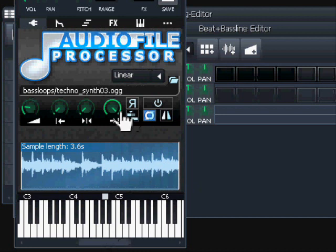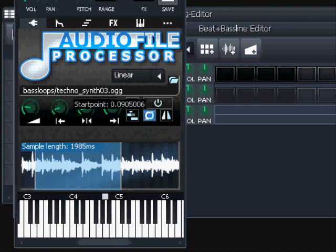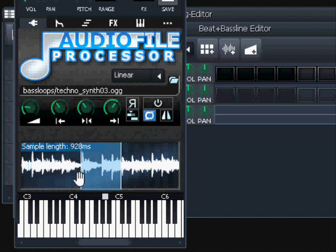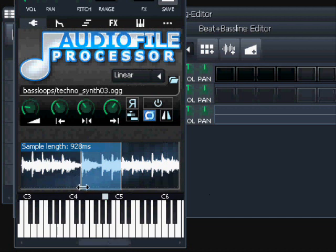We can fix that with the start point and end point controllers. When you move these, you have a part of the sample inside a blueish area and something outside it. If you play without loop you get a selection playback, and if you add the loop it will loop only the part that is selected.